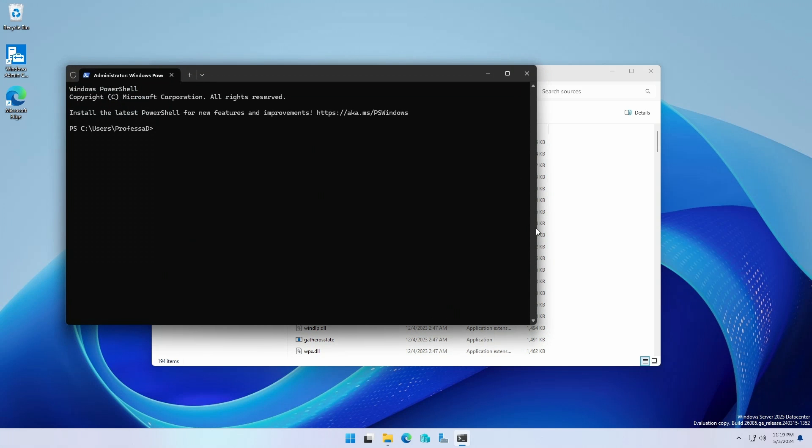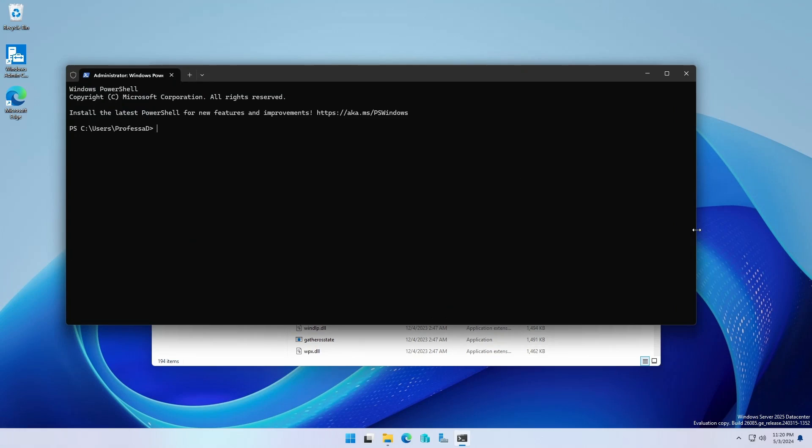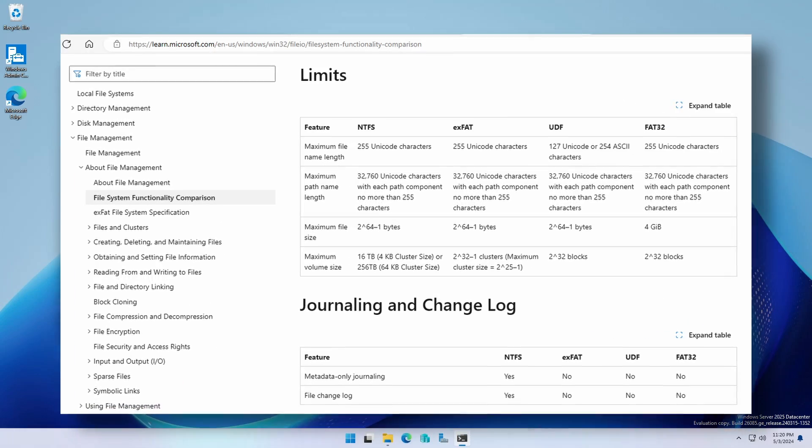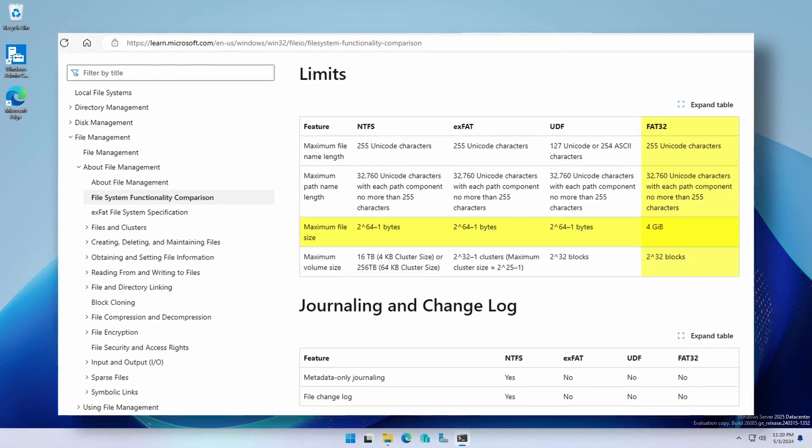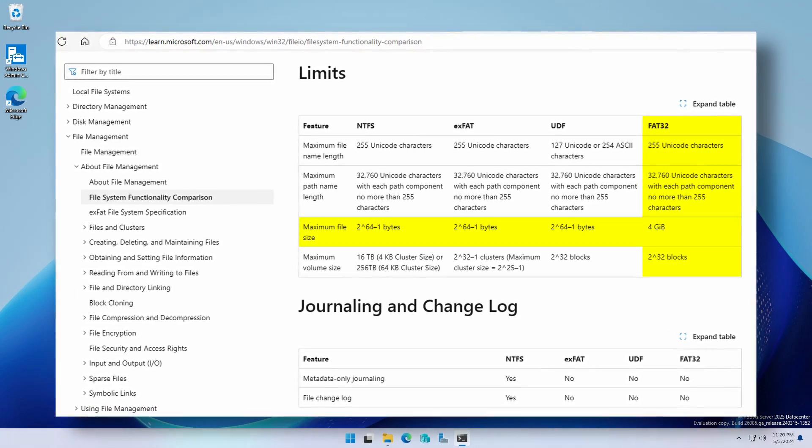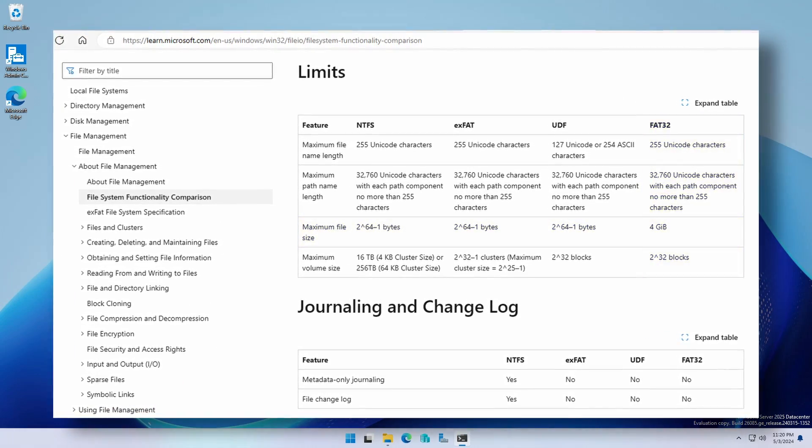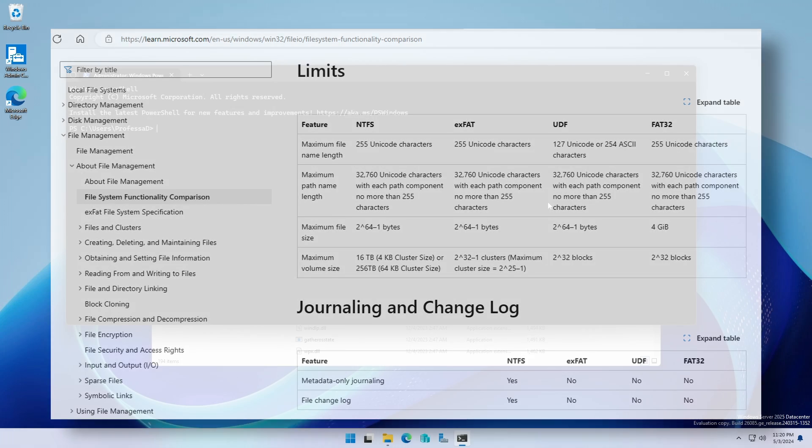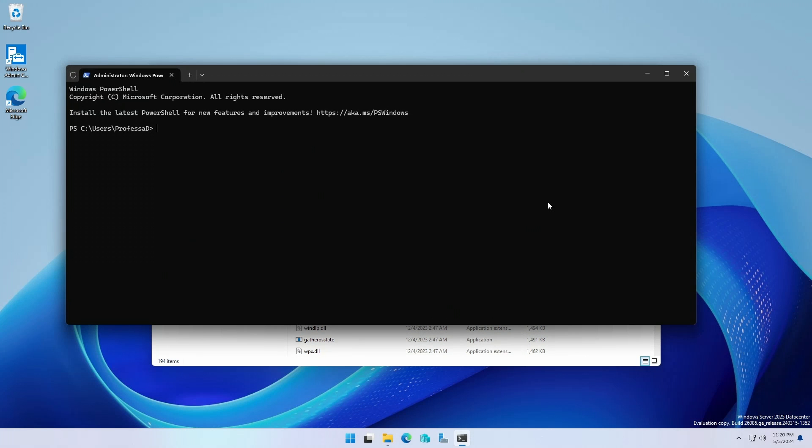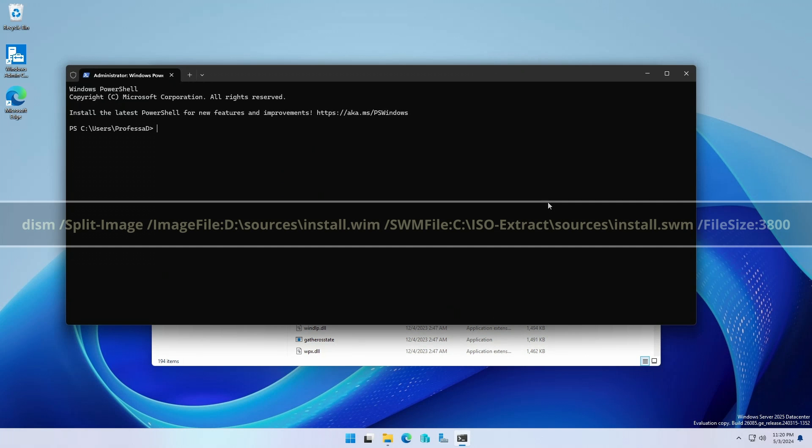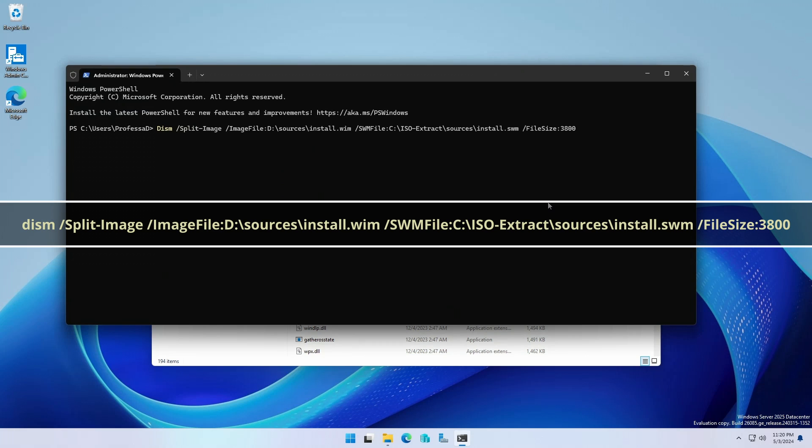Since the default install dot wim file is too large for a FAT32 volume, we need to split it into smaller segments. To do this, we will use the Dism utility. Type this command.